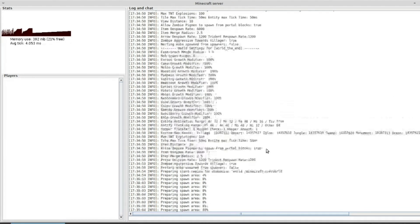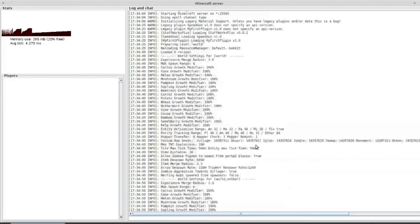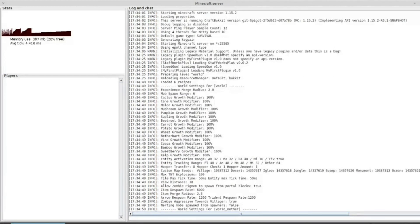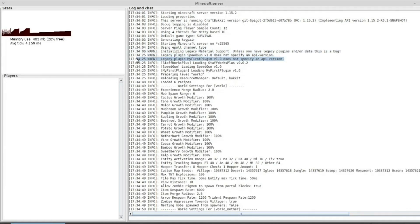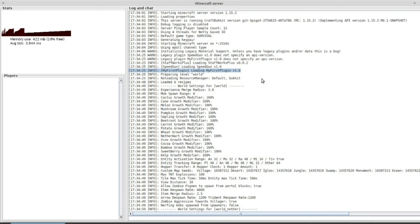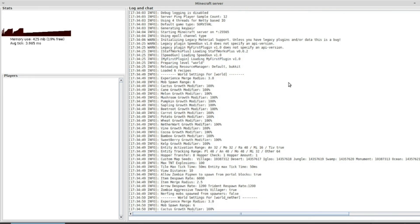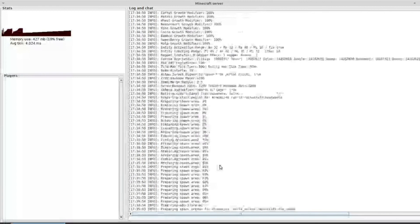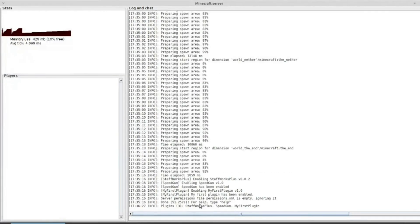If we scroll up, we notice we have legacy plugin, my first plugin doesn't specify API version, which we will get to in the next video. But if we notice three lines below that, it says loading my first plugin version 1. Now let's quickly turn off the server and quickly take a very fast look what this is. So let's reload actually.